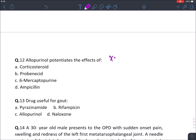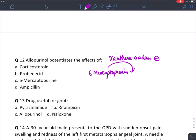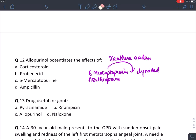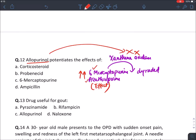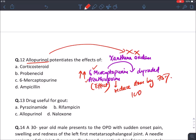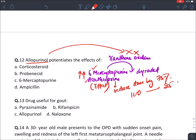Allopurinol potentiates the effect of certain drugs. Allopurinol is a xanthine oxidase inhibitor. Two drugs — 6-mercaptopurine and azathioprine — are degraded in the body by xanthine oxidase enzyme. Since allopurinol inhibits xanthine oxidase, the toxicity and effect of 6-mercaptopurine and azathioprine will increase, and toxicity may result. Therefore, if combining allopurinol with 6-mercaptopurine or azathioprine, reduce their dose by 75% — if you were giving 100 mg, now give 25 mg. The answer is mercaptopurine.